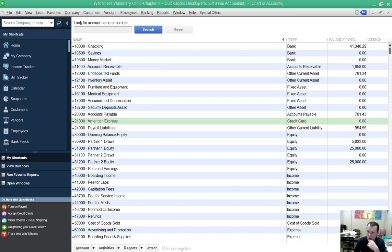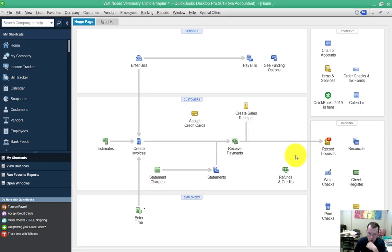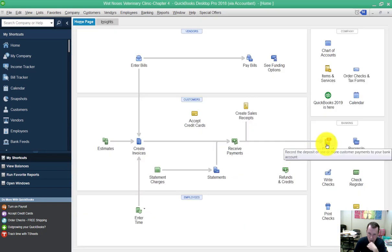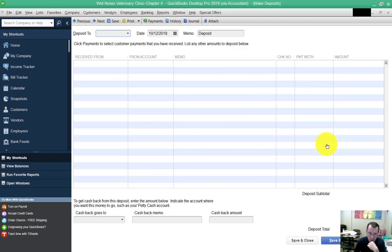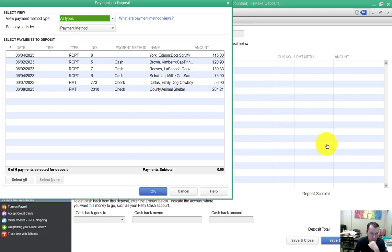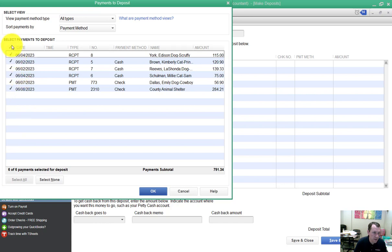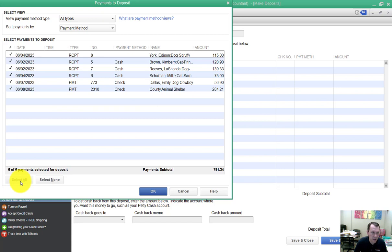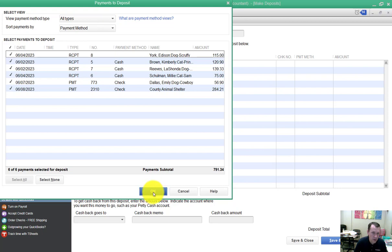We're going to go ahead and go on to number four. Make a deposit for all six payments from the undeposited funds account into your checking account. We have six payments here. I went ahead and selected select all down here on the bottom left. I'm going to go ahead and say OK on that.